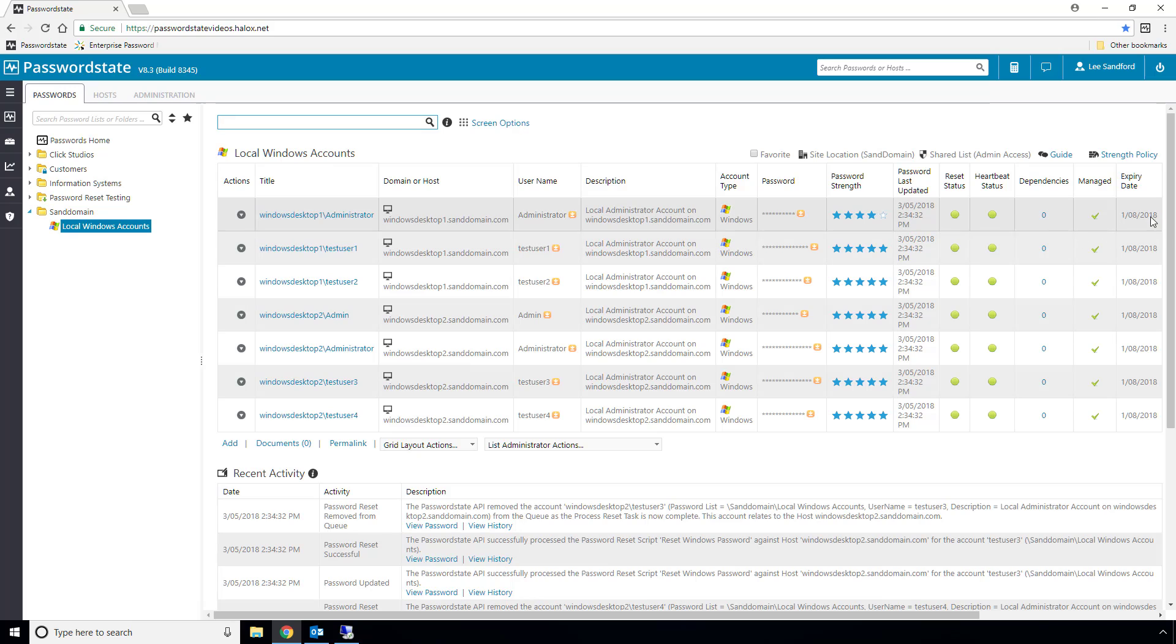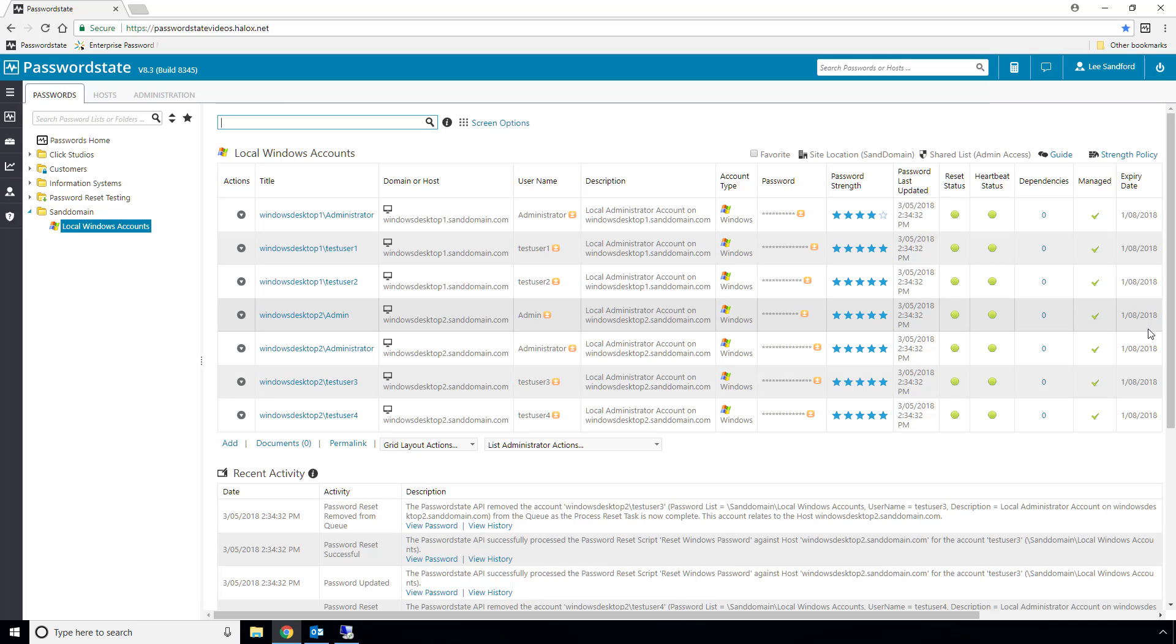It's also set an expiry date on each record, which means when these expiry dates tick over, it will automatically reset their passwords again to another random password.